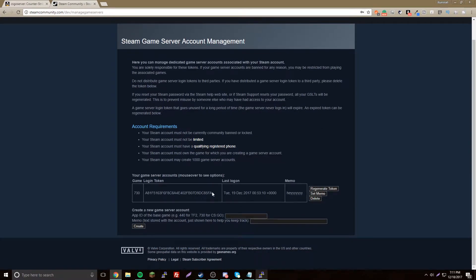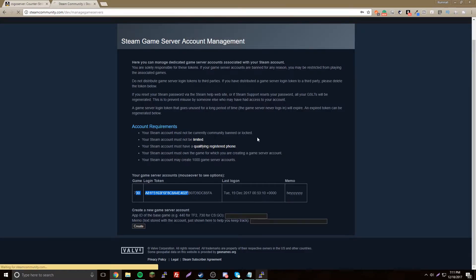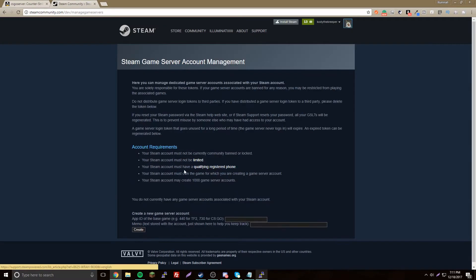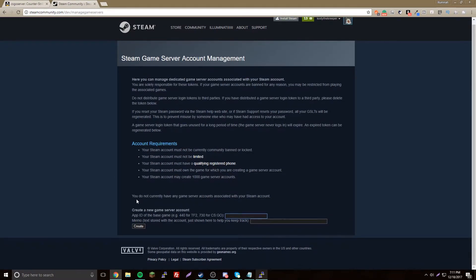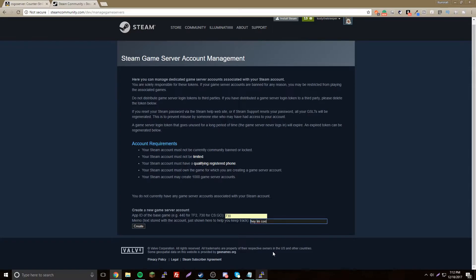Now what you want to do is make a token for your game. We're doing CS:GO, so we're going to put 730, that's the code for it. Then we just put something here. Click create.